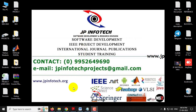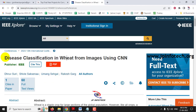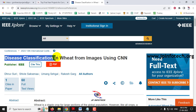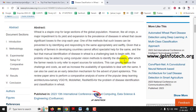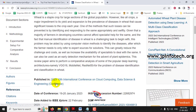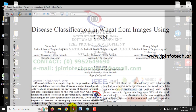Hi, in this video we are going to see about a Python project which is entitled as disease classification in wheat from images using CNN, which is an IEEE 2023 conference paper. Before seeing the execution of the project, let me briefly explain about this project.